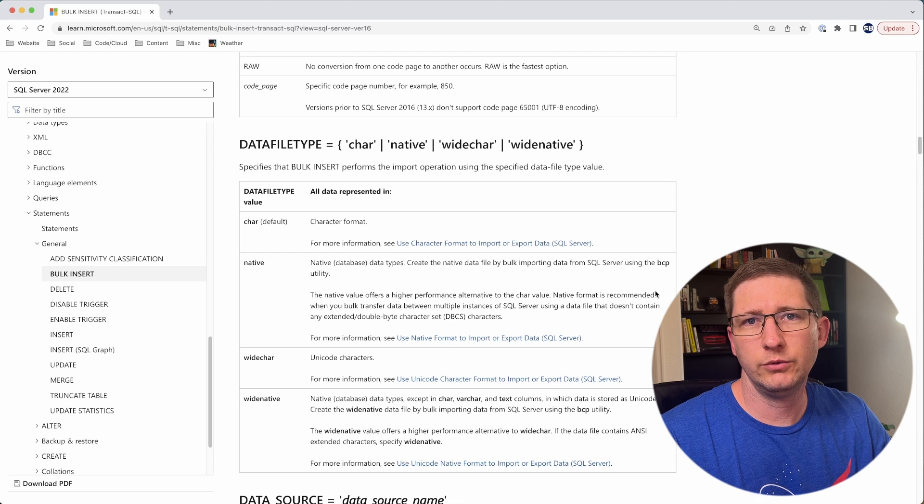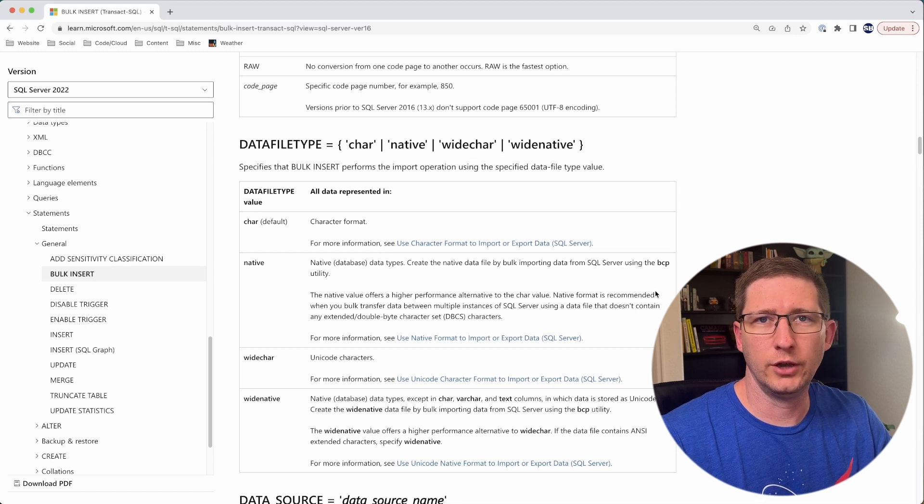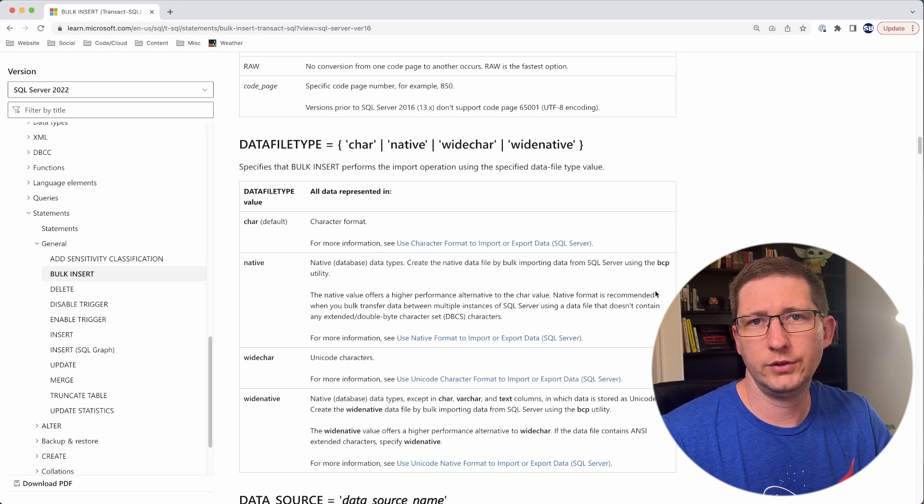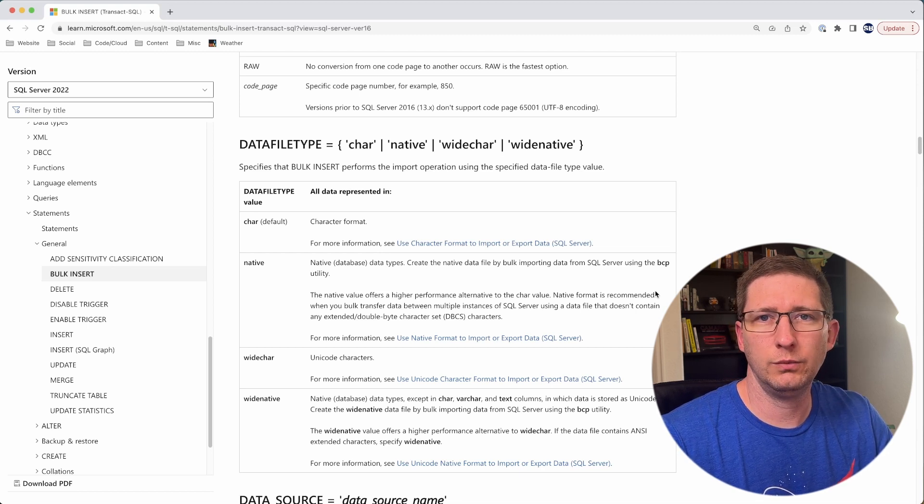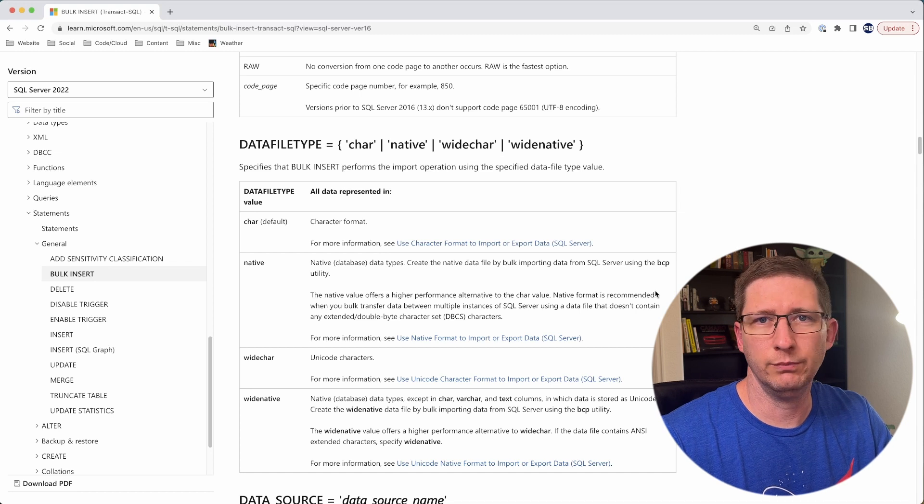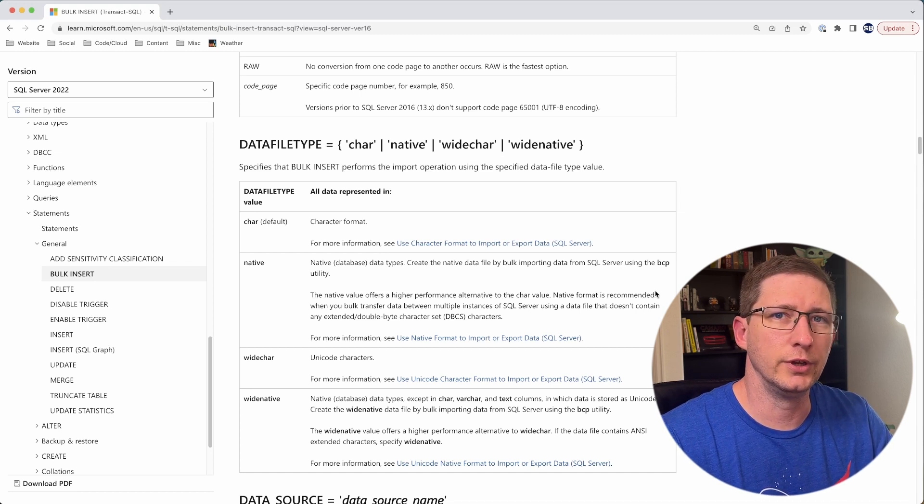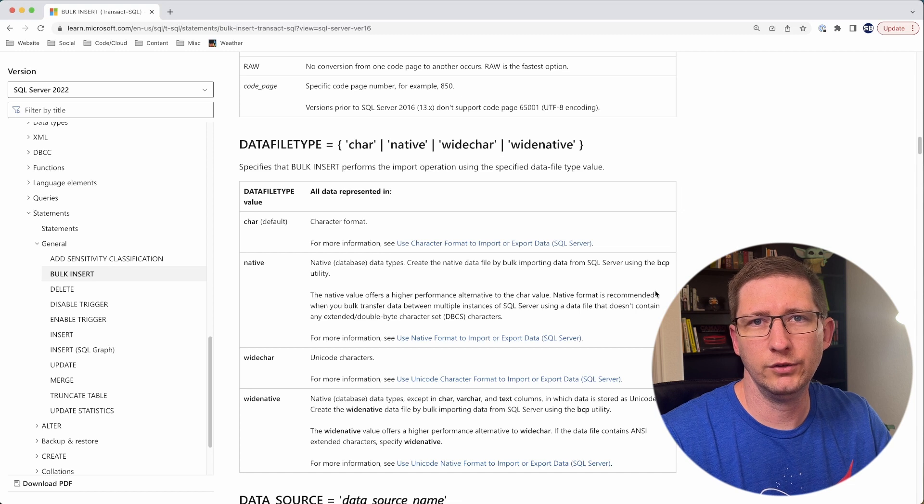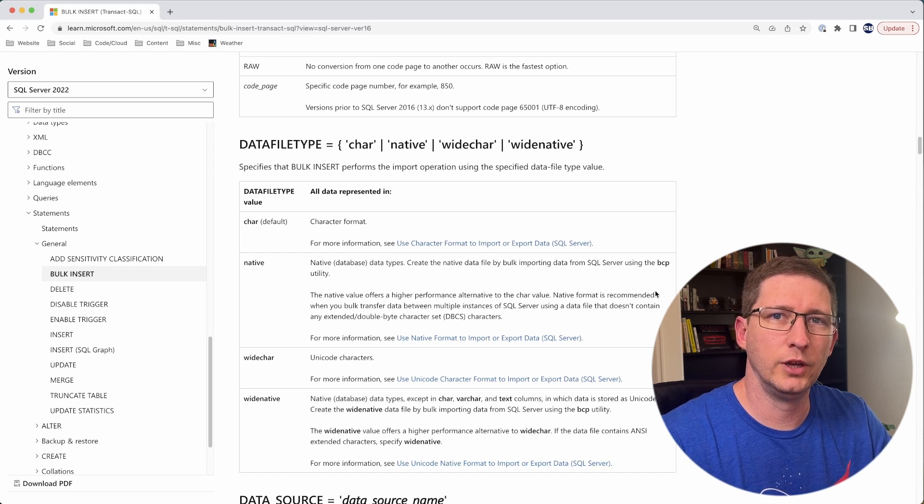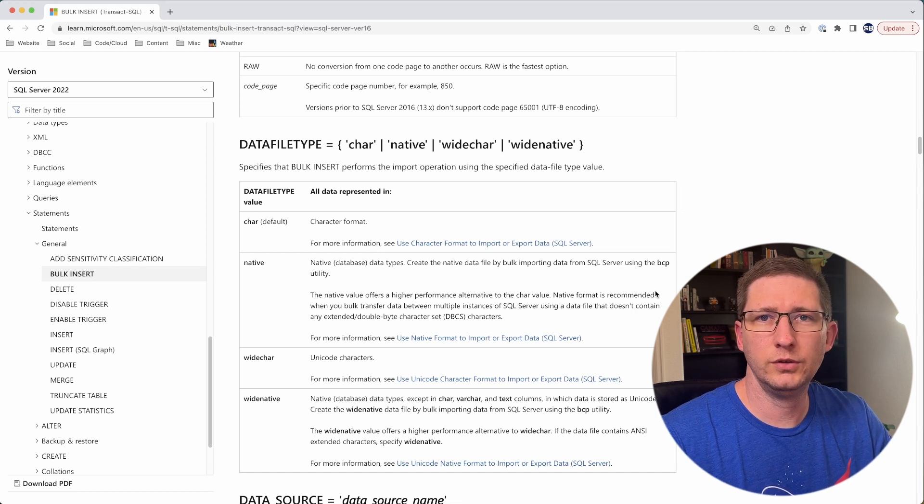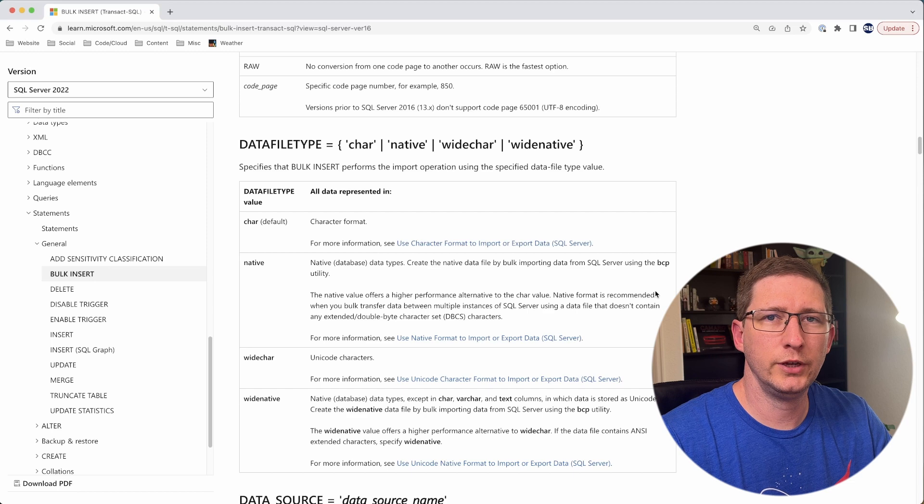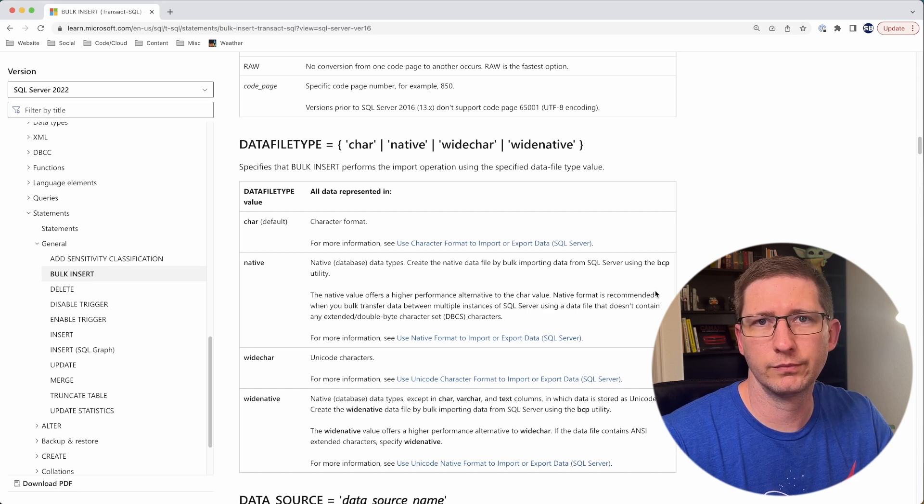It's also a good option if you have to do this on a schedule. Let's say for example, that you get a new file once a week from a third party customer, and they drop it into a location where you can get it. You can create a job that runs the SQL script that goes and grabs that file and imports that data for you. So you can use it to automate some of your data import and make your life a little bit easier.